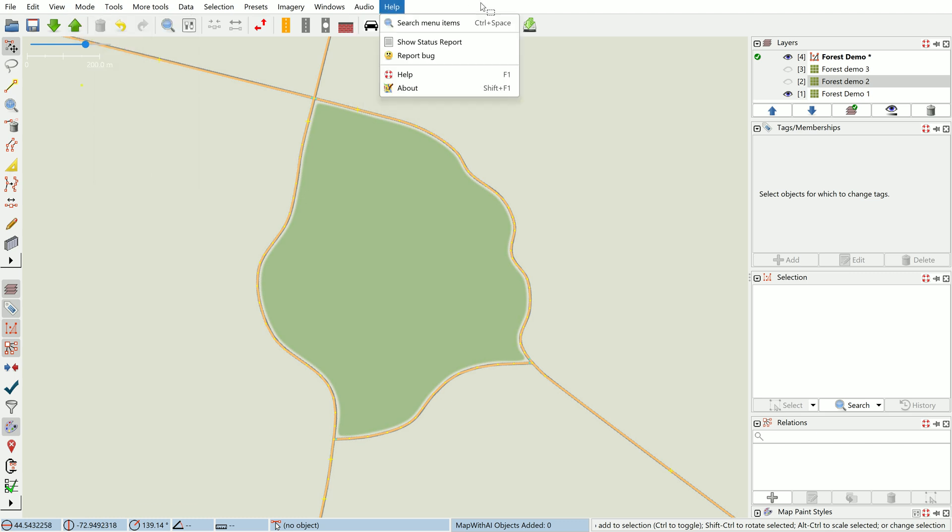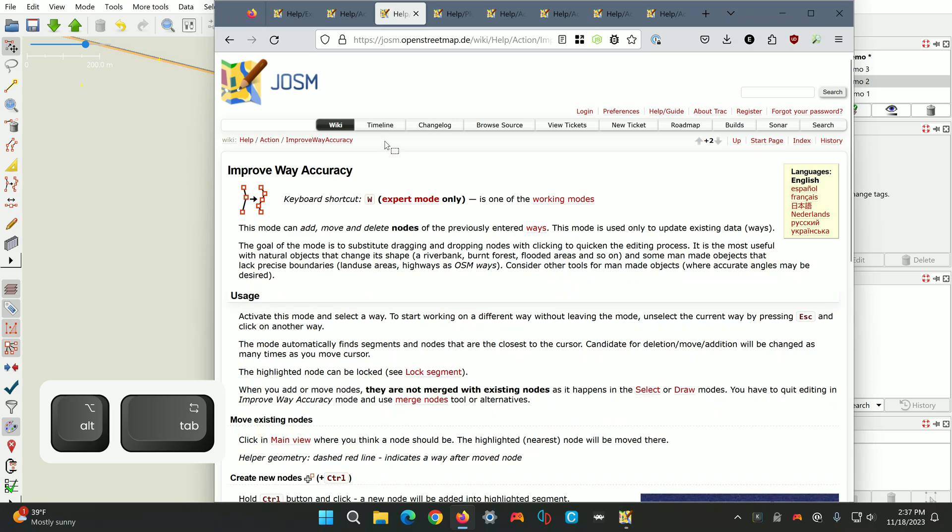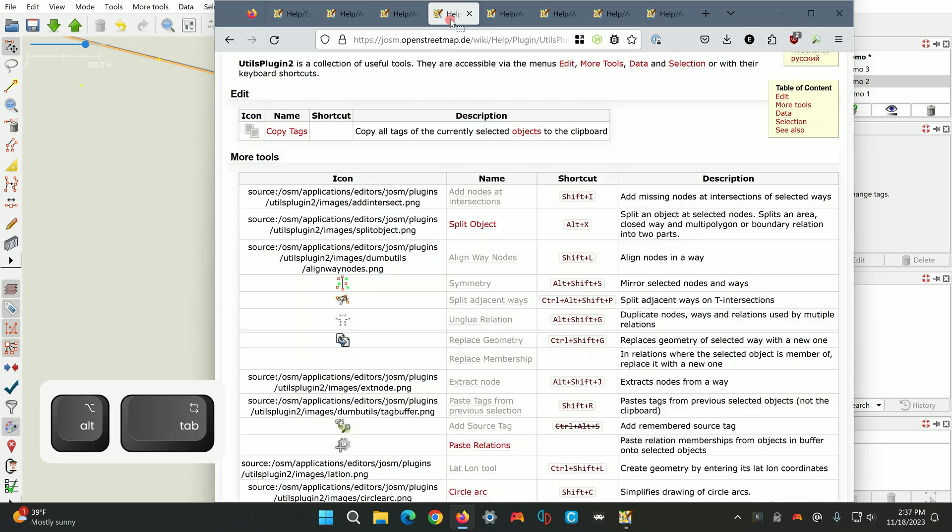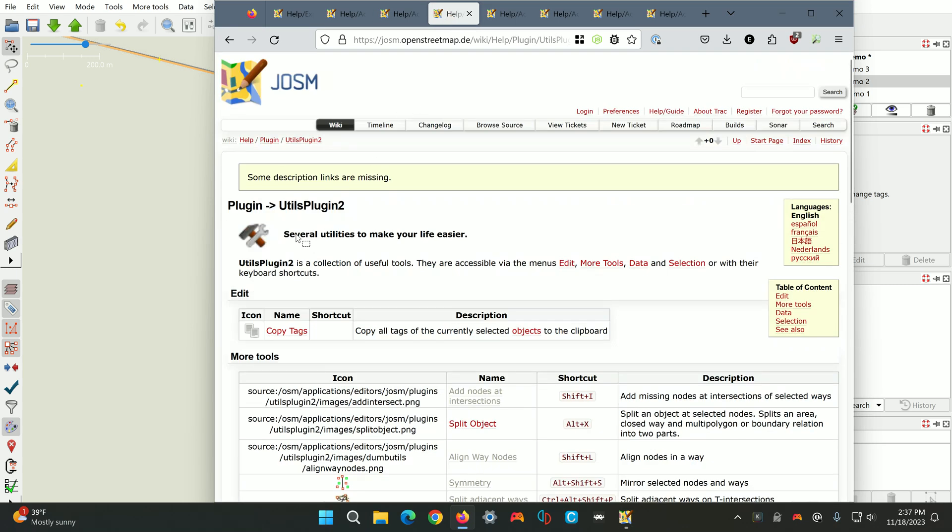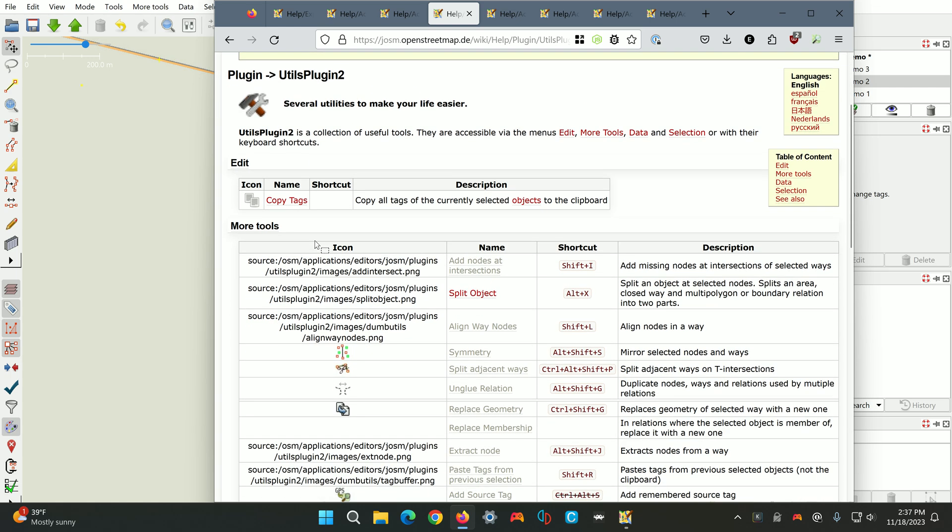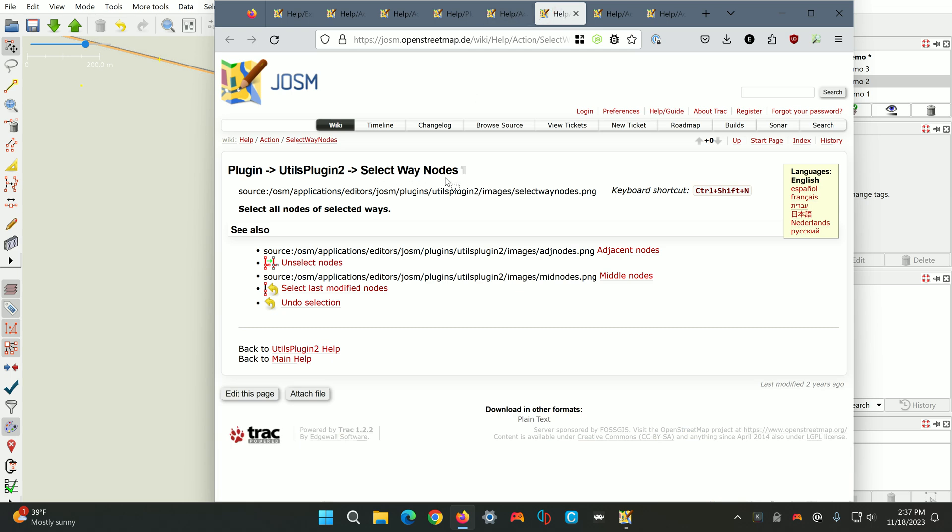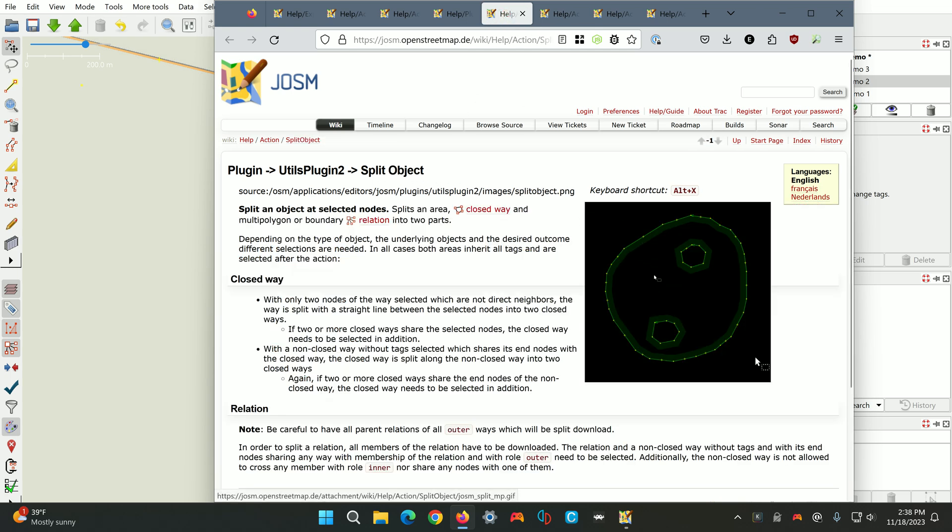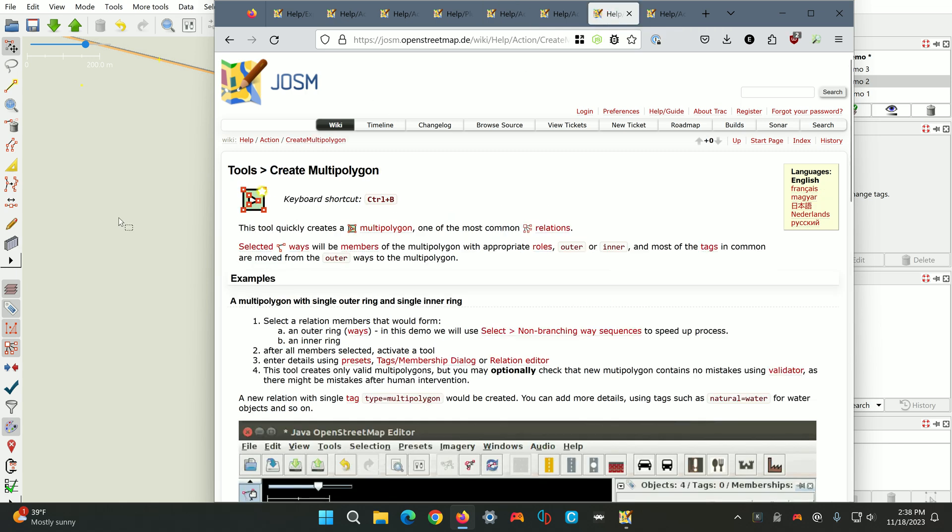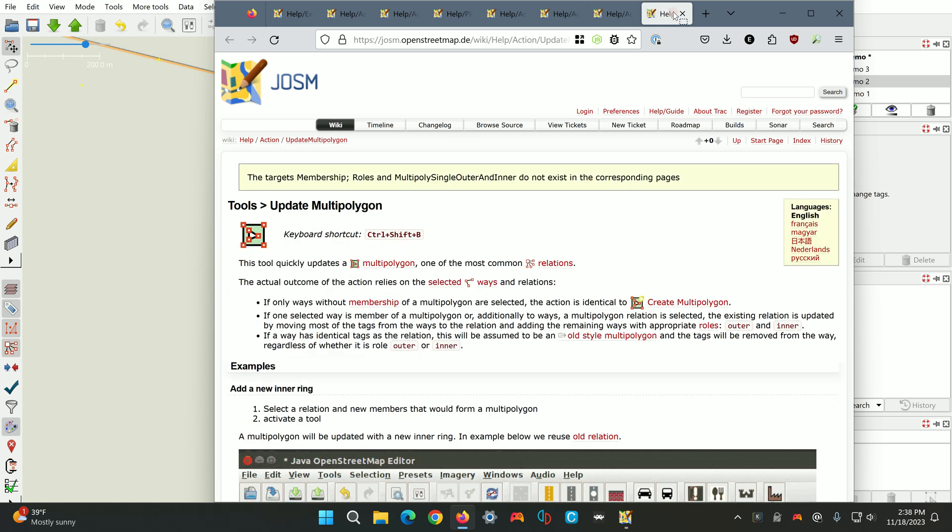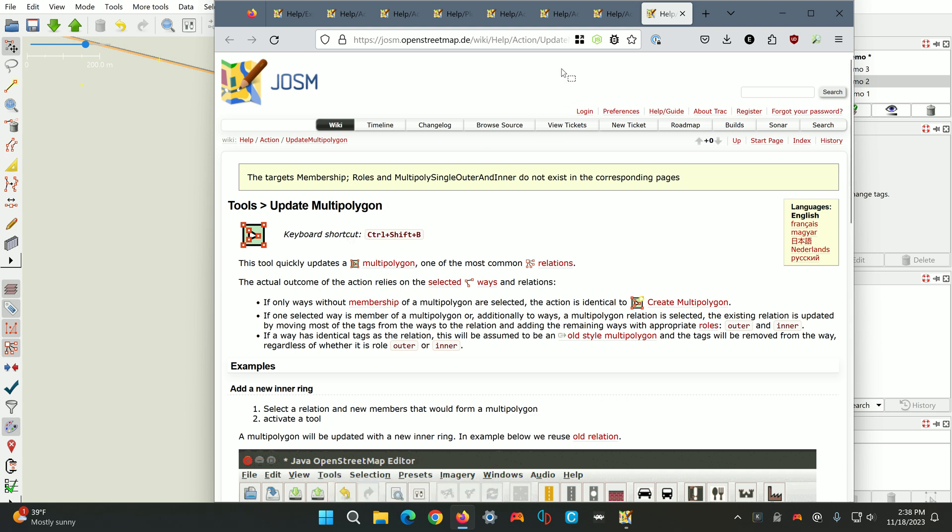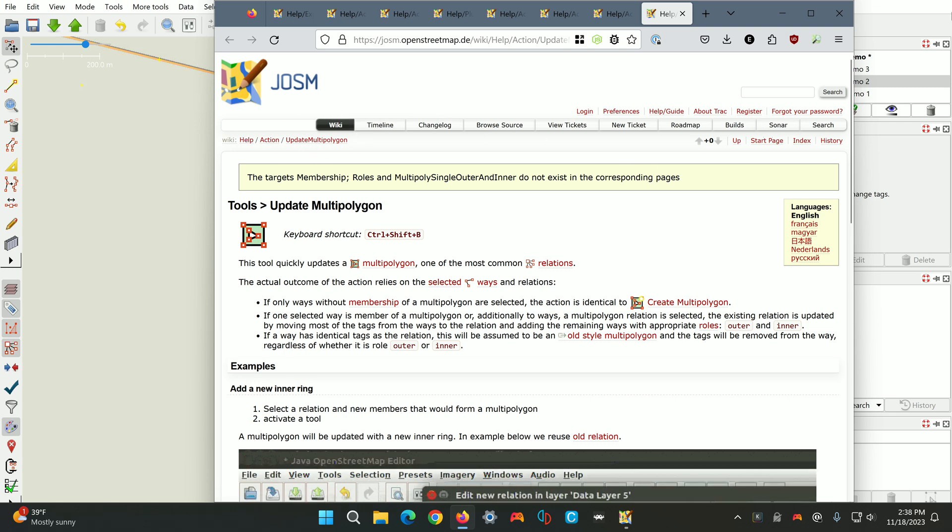Other than that we'll need to make sure we have the utilsplugin2 installed. This gives us a few new features, but for this workflow the 'add nodes at intersections' is important as well as 'split object' and 'select way nodes'. We'll also be using the built-in create multi-polygon tool and update multi-polygon tool.